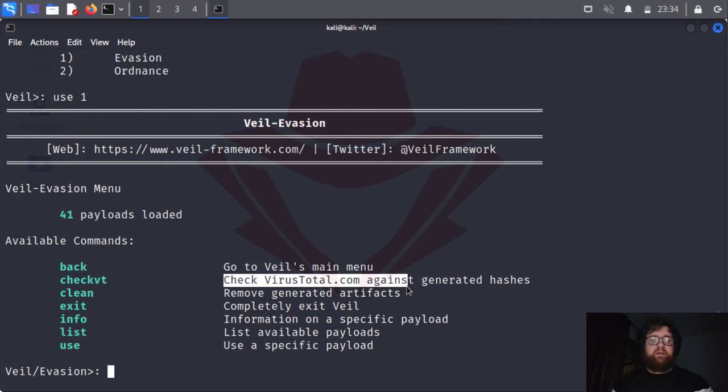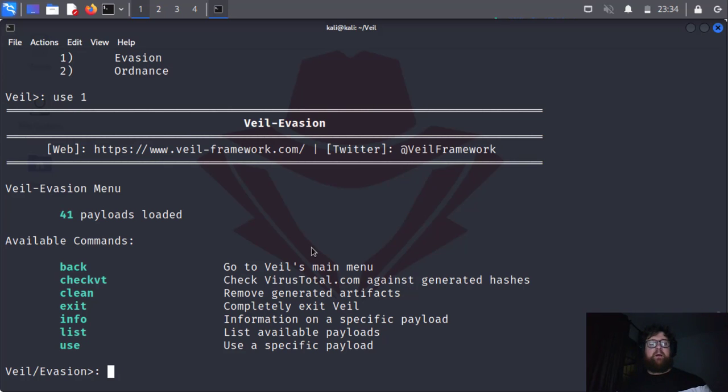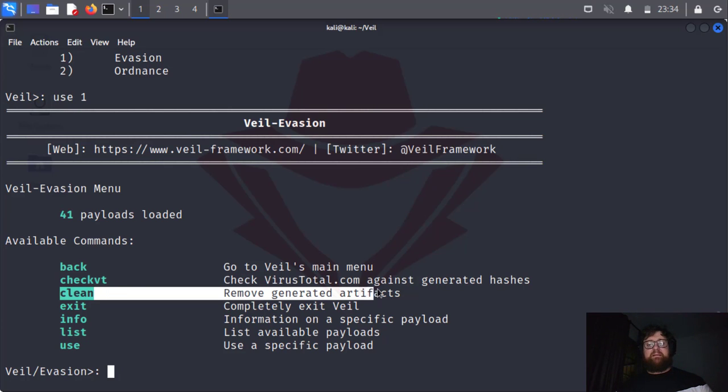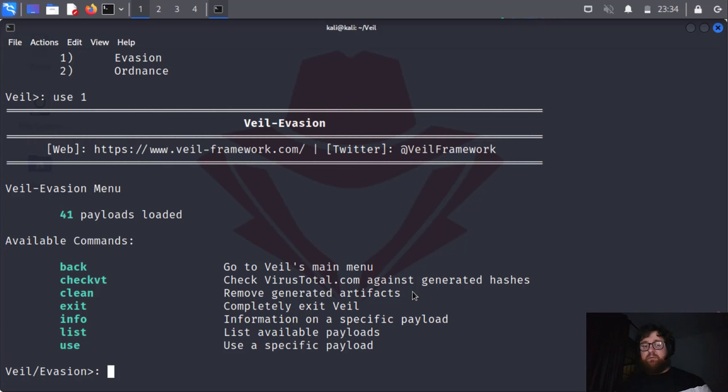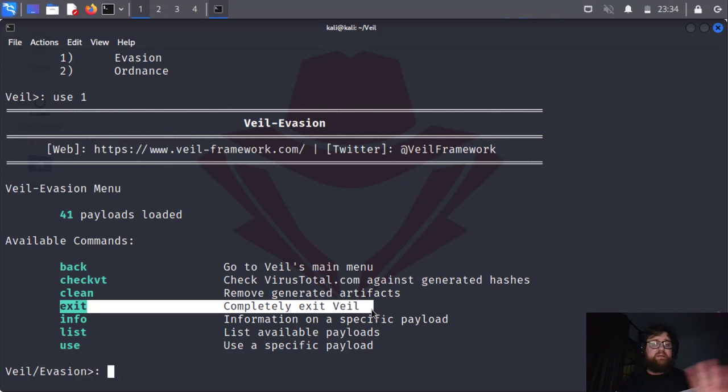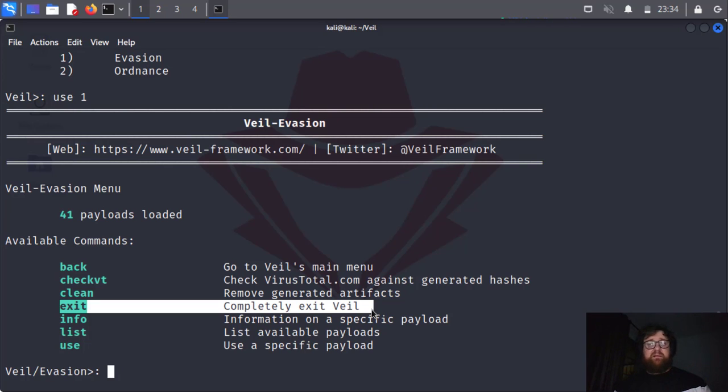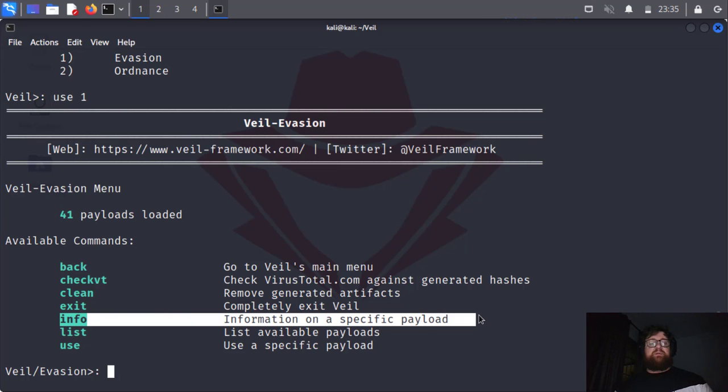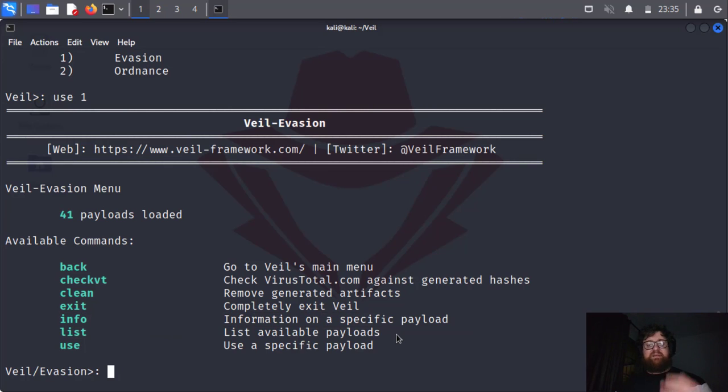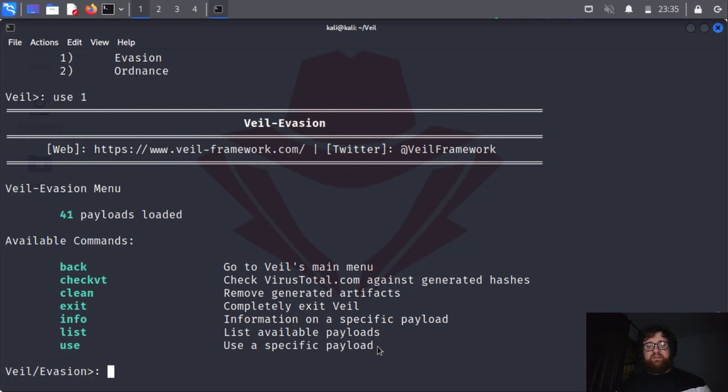We have the command clean that's going to clean everything generated after we create the payload. We have the exit command that completely exits Veil back to the Kali Linux terminal. We have info that we can use to check about the payloads information. We have list command that's going to list all the payloads we have, and we have the use command. So first command we are going to give is list.